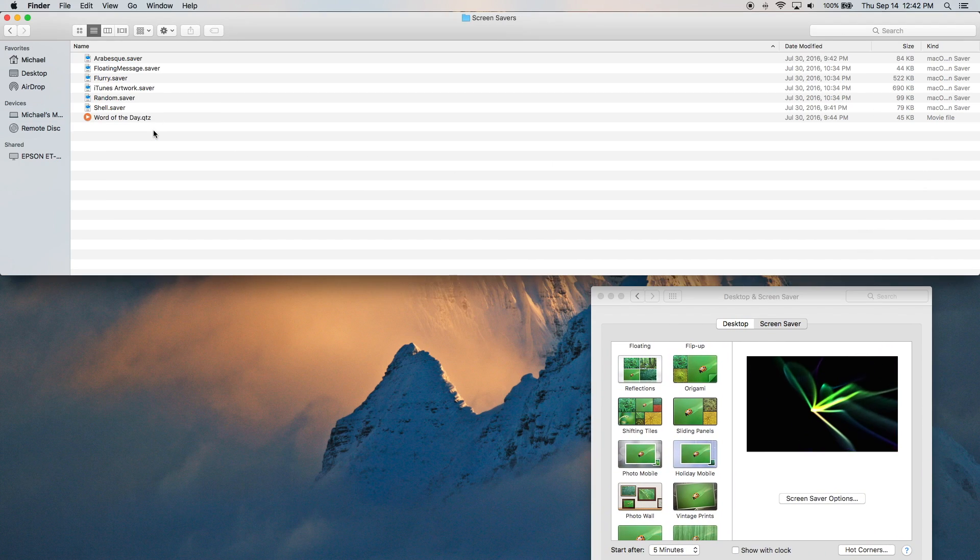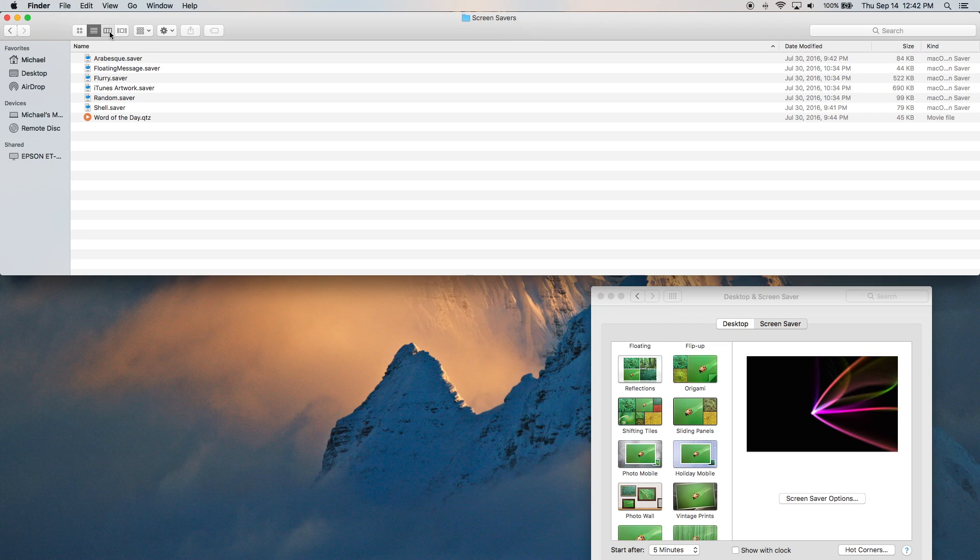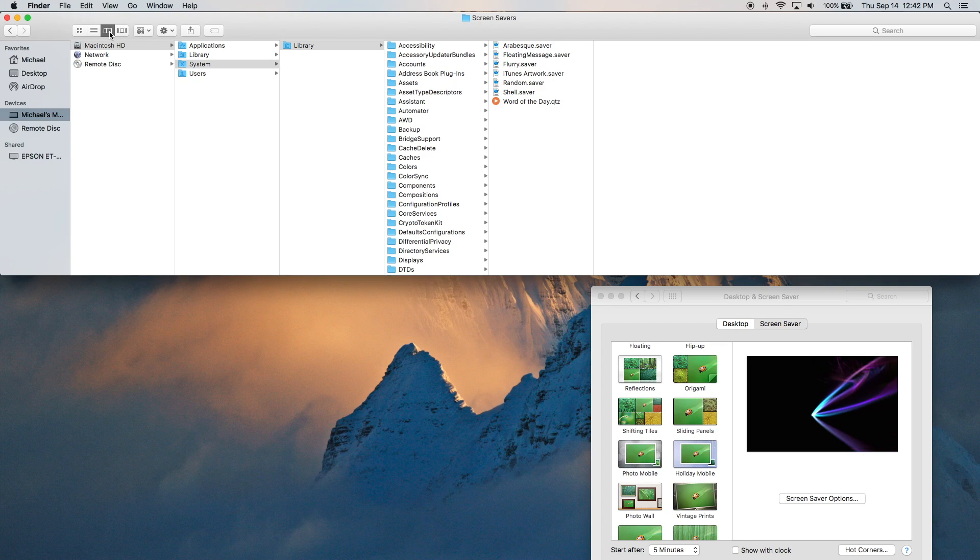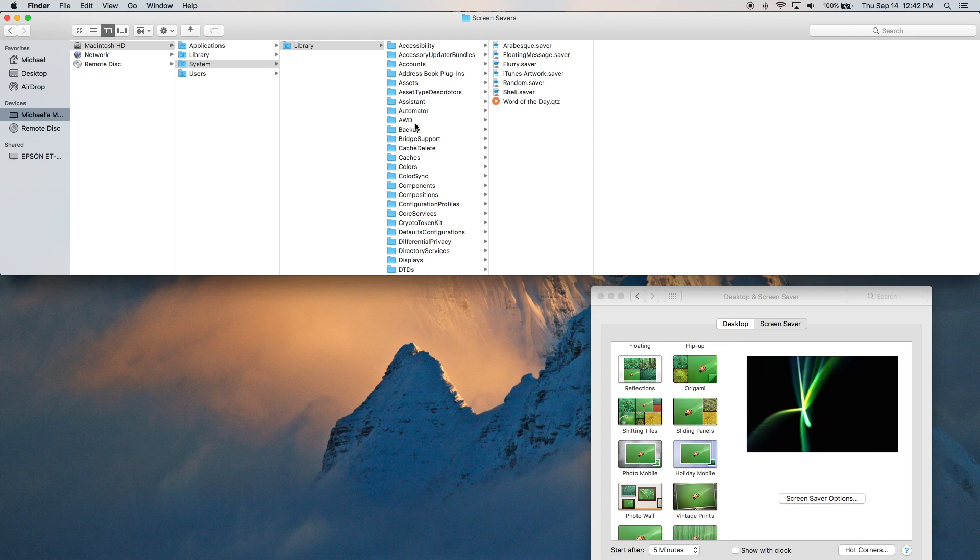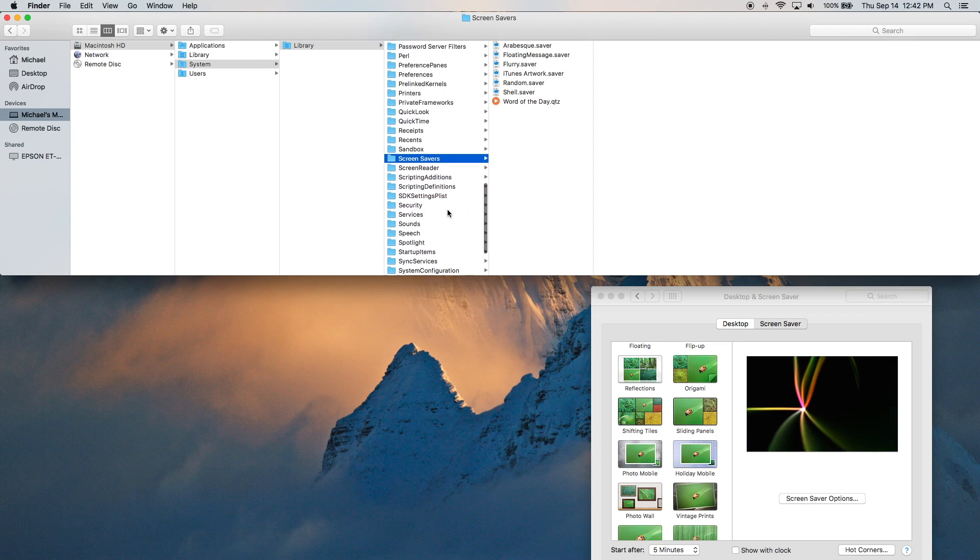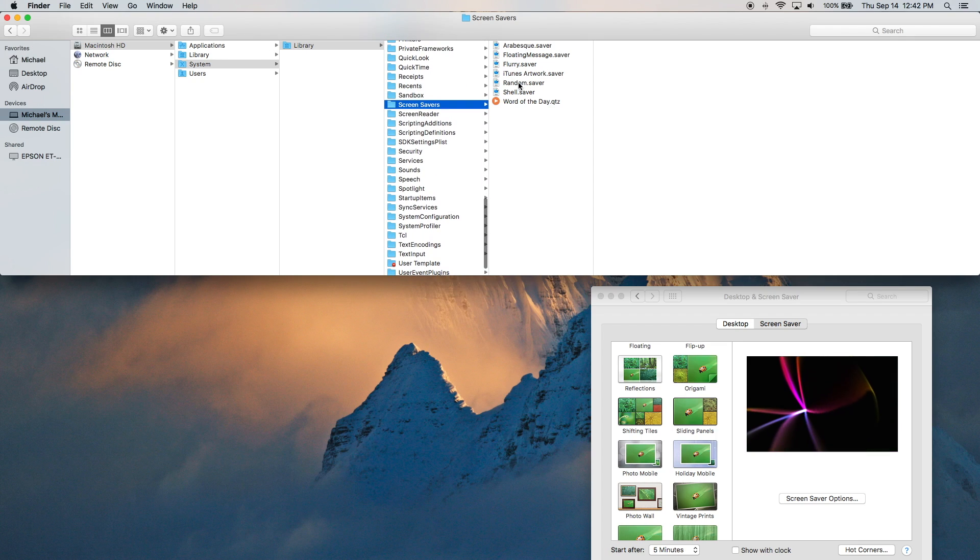Double click that. And as you can see, that's the list of them right there. Now the location for this one is on the Macintosh HD under System, then Libraries, then Screensavers.